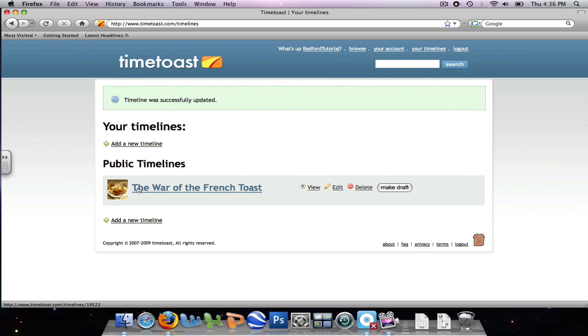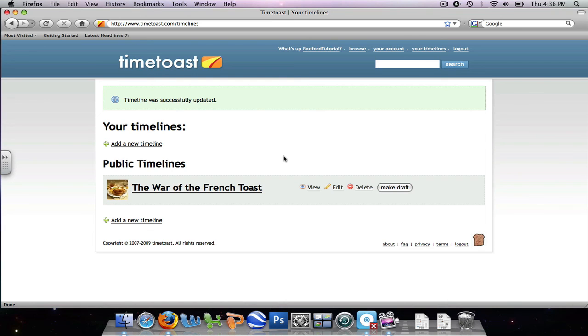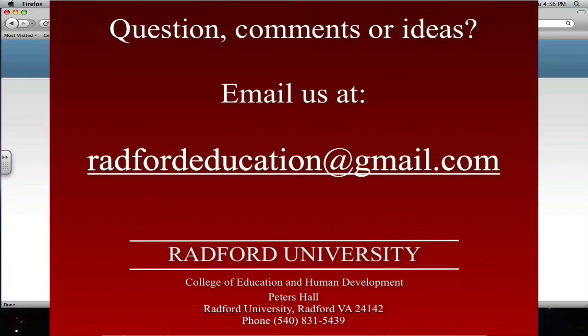Now this war of the french toast timeline is searchable for all of our students and anyone else who's on the time toast website. Thank you for watching the tutorial on creating a timeline online.